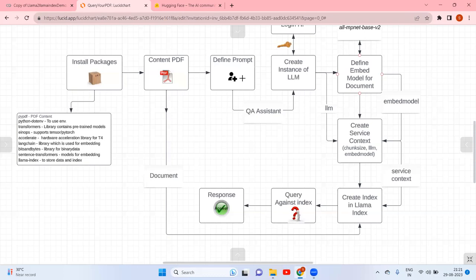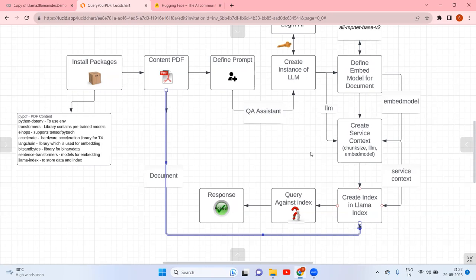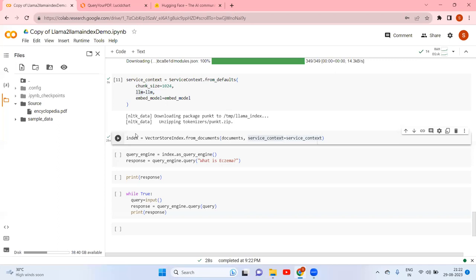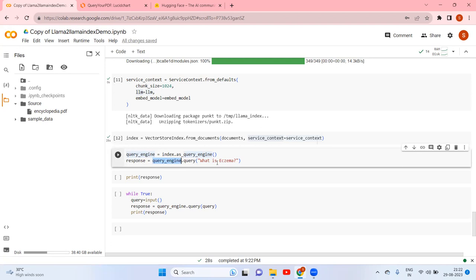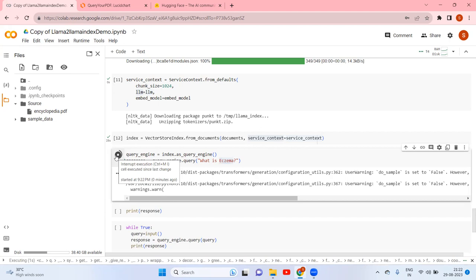So if we look here — create ServiceContext with LLM and embed model, that is passed over. To create the index it requires the ServiceContext and documents; chunk size is 1024. The index then acts as a query engine. Once set as a query engine we can raise our queries.